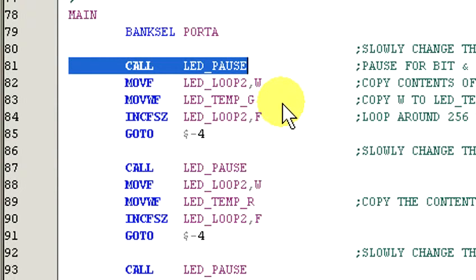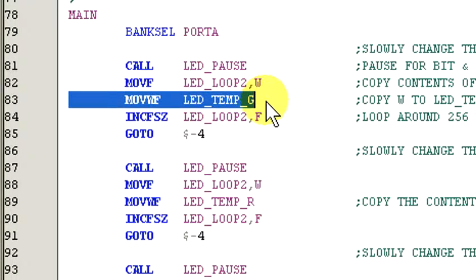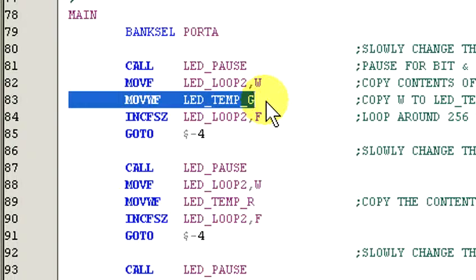The first line calls LED pause, which refreshes the display. Next, the value contained in LED_LOOP2 is copied into the working register, and then the working register is copied into LED_TEMP_G. This changes the current on-off value for that LED, so when we do our next refresh, the LED will have a different duty cycle than the previous LED refresh.